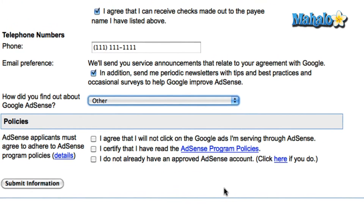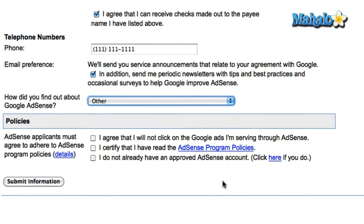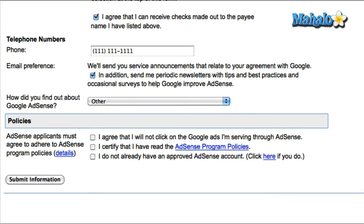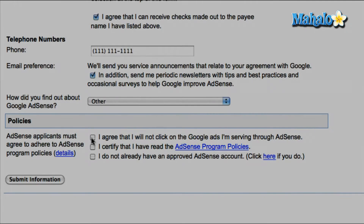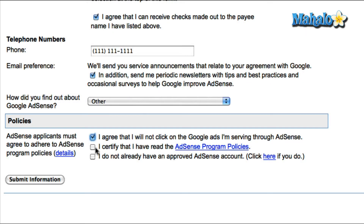Read through the AdSense program policies thoroughly, and if you agree to all of Google's terms and conditions, check all three boxes at the bottom. Hit the Submit Information button at the bottom of the screen.